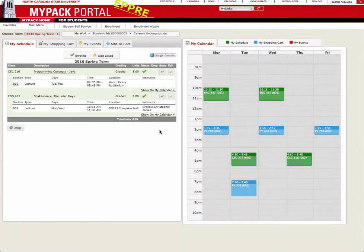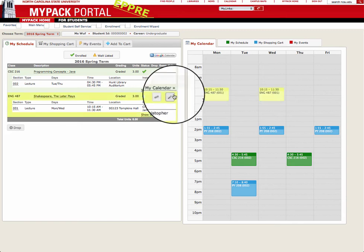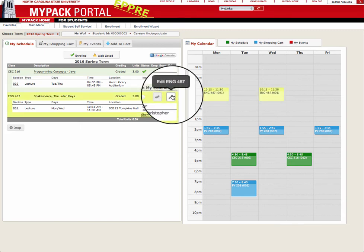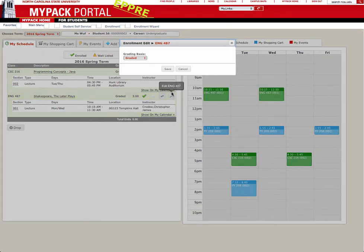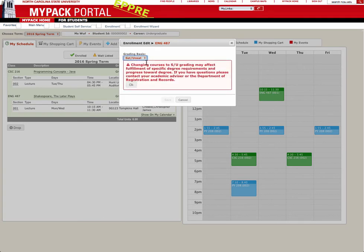The Edit button allows you to change the grading basis of courses you are enrolled in. By clicking the button in the far right column, a window will appear with the drop-down menu inside it. Choose from either Graded or Satisfactory Unsatisfactory and click OK.